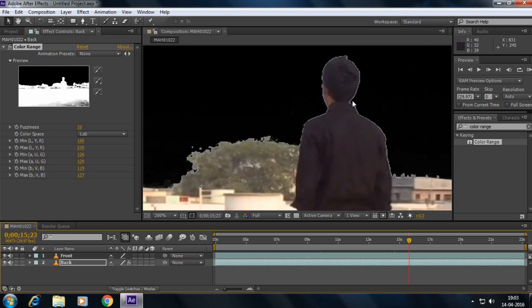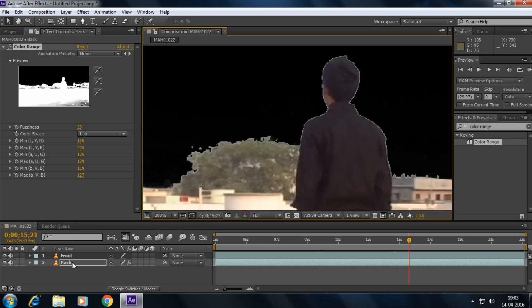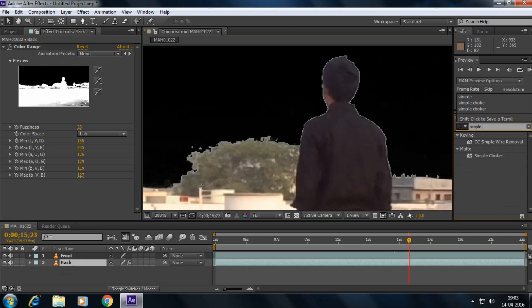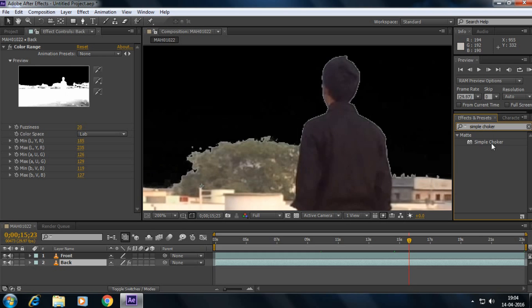So to simply get rid of it simply select the back layer and then here type simple choker. And make sure that you selected the back layer and double click on simple choker.